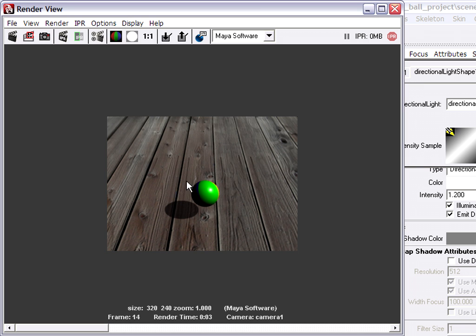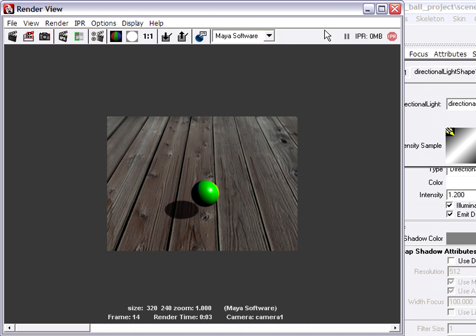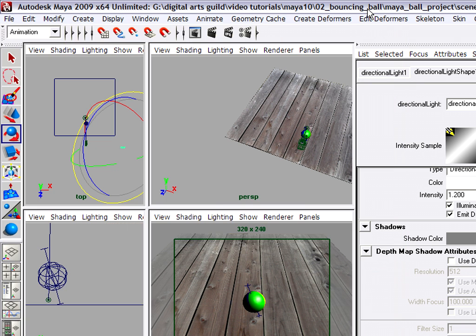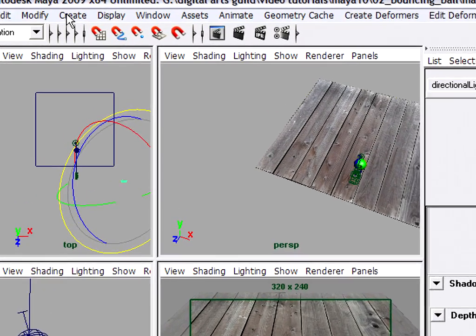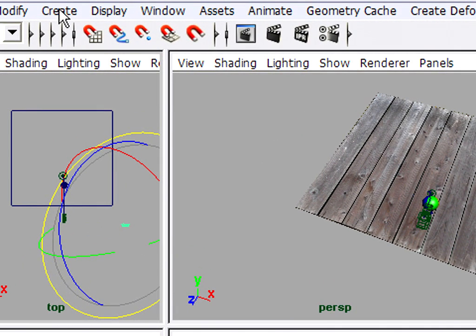All right, so we also need some ambient light on the ball because it's looking a bit non-convincing because it's too dark. So I'm going to save this image and minimize once again. And now finally we're going to create our second light, which is an ambient light.